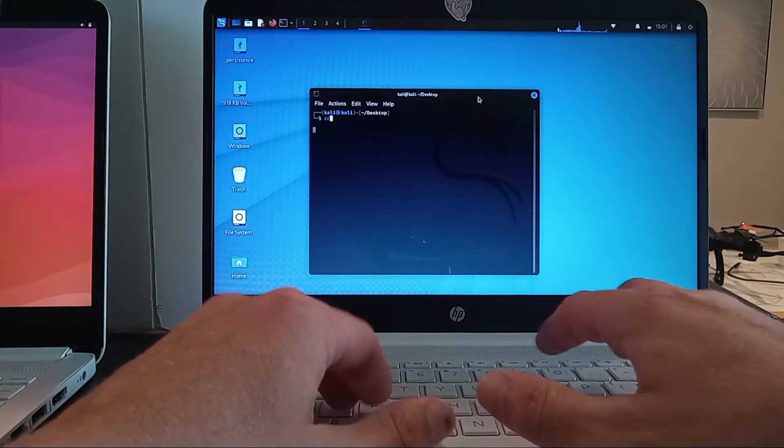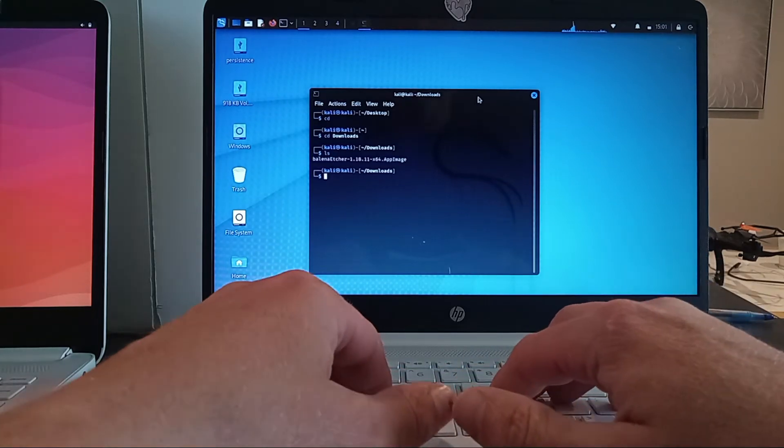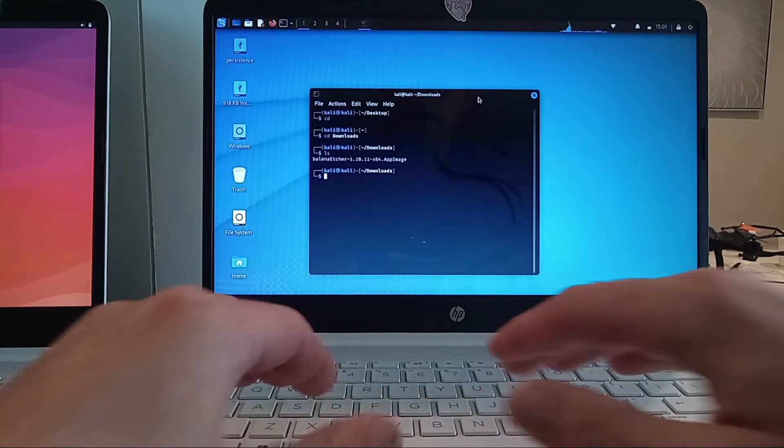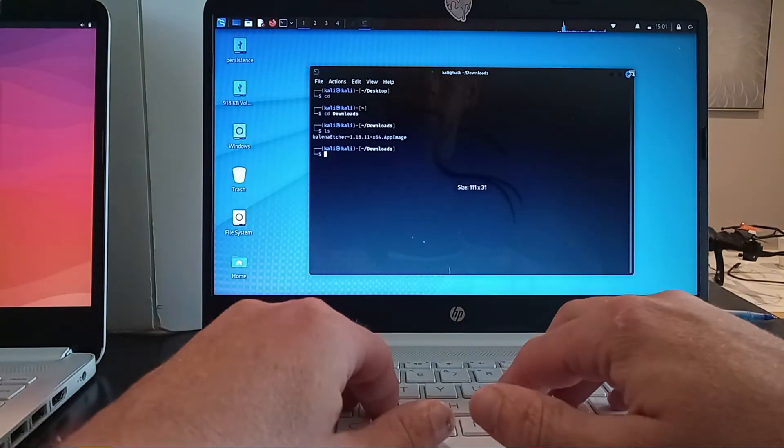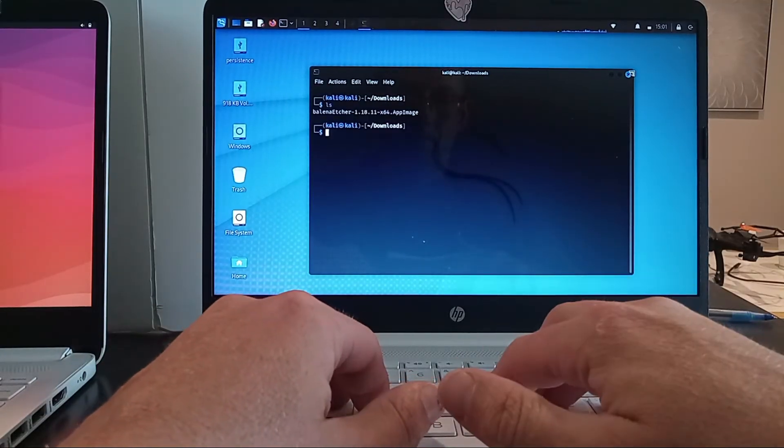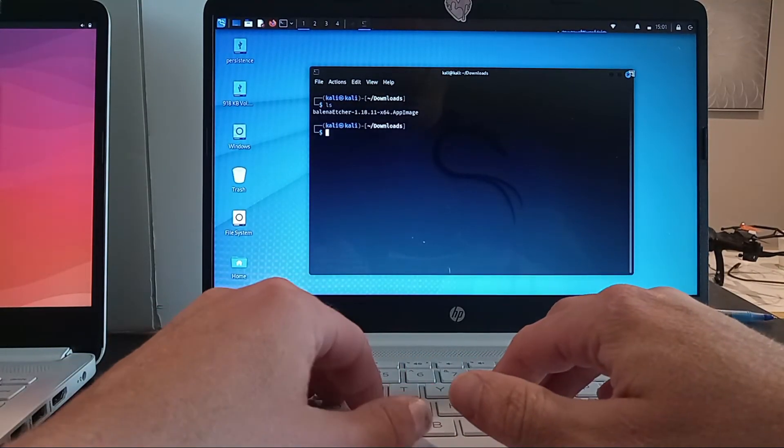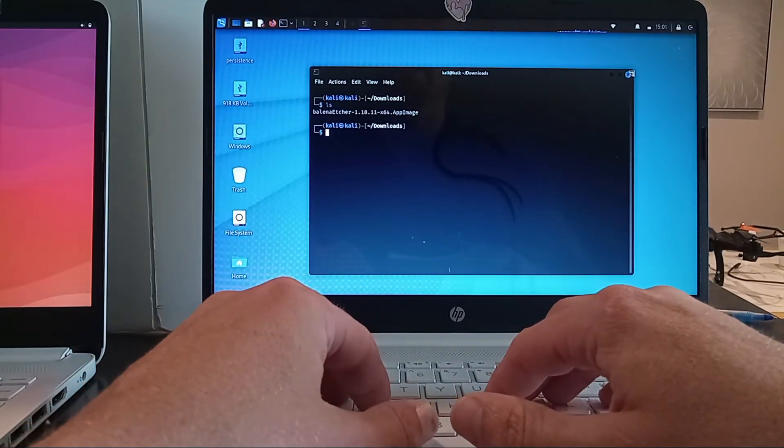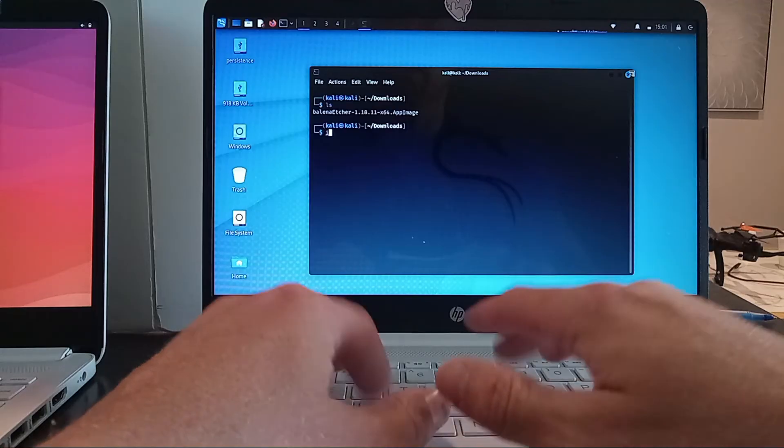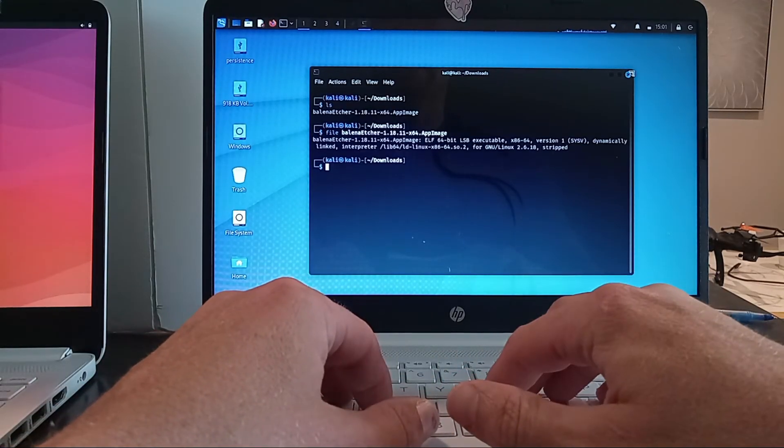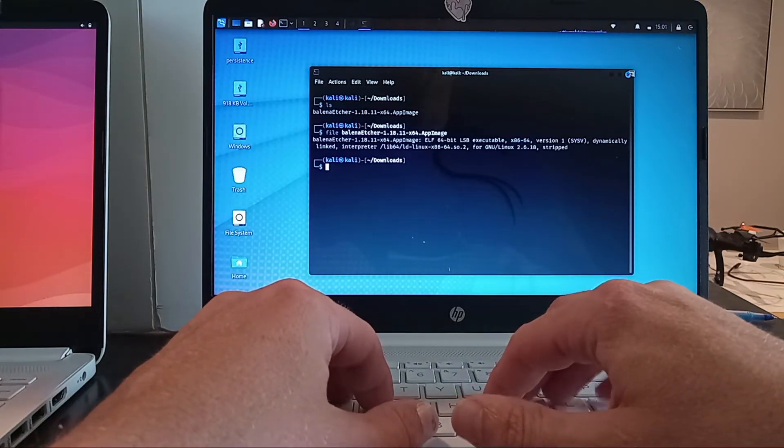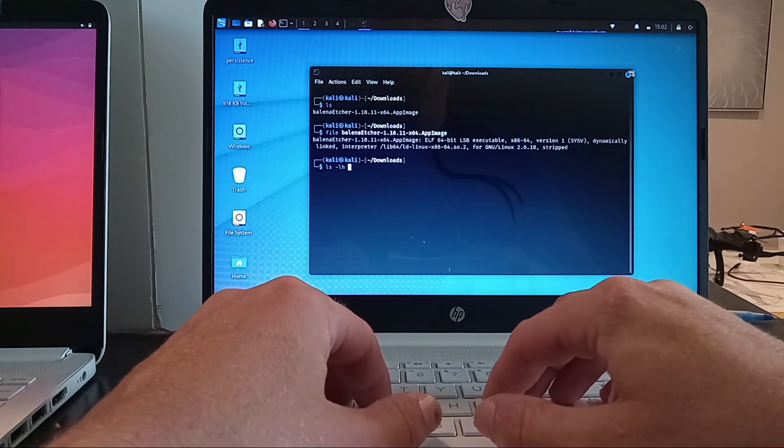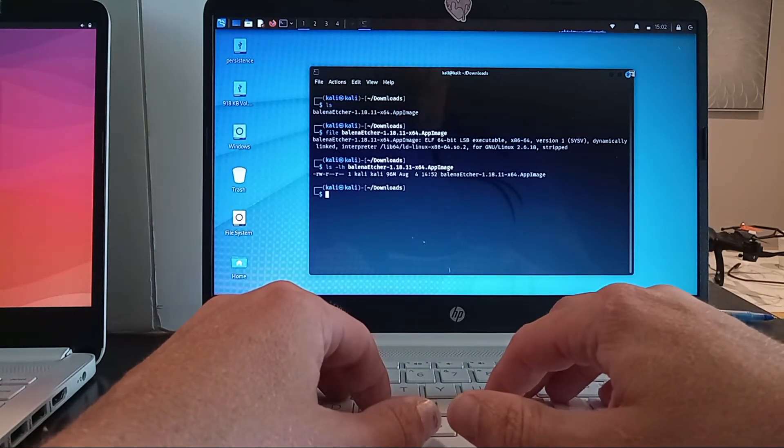So if I cd into the downloads directory, there we have our app image that we just downloaded. I'll go ahead and make this a little bit bigger for you to see. Okay, that should be good enough. So we have our app image - it's called Balena Etcher version number and then the dot app image extension at the end. I can run the file command on this and it'll tell us some information about it. It's an ELF 64-bit executable binary. And if we check the permissions and the file size using ls -lh, we see that we do not have execute permissions.